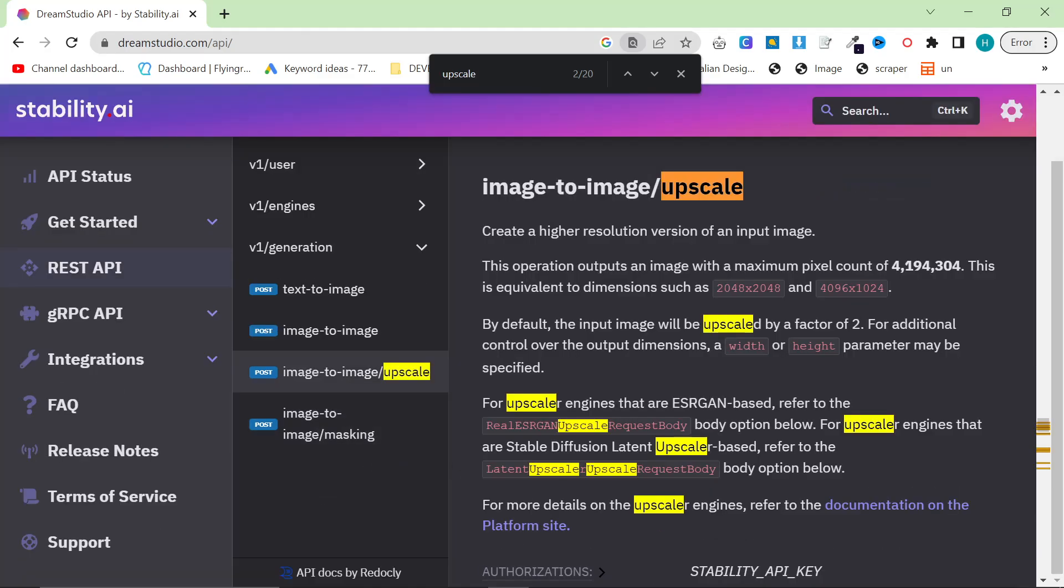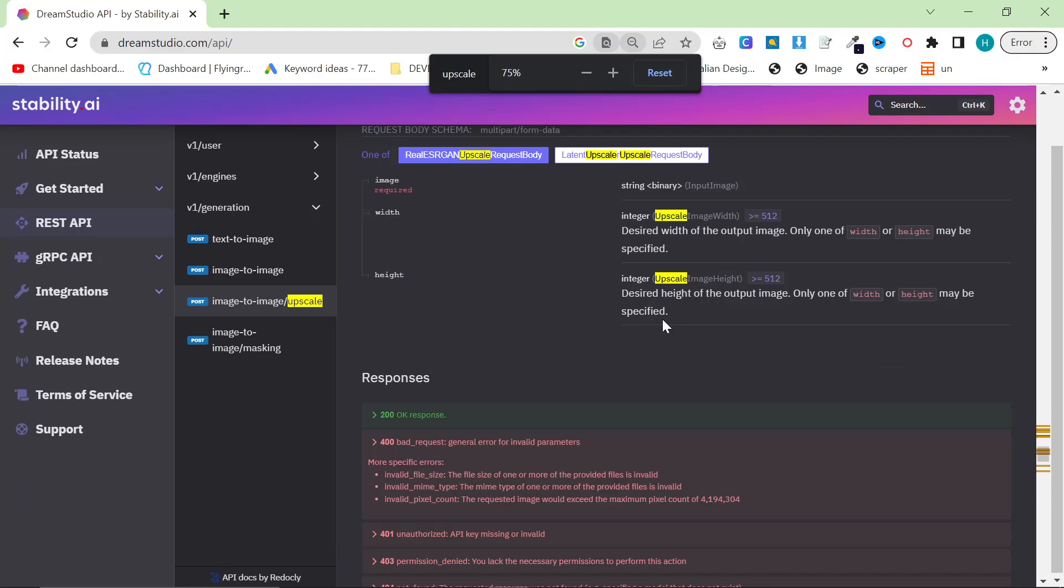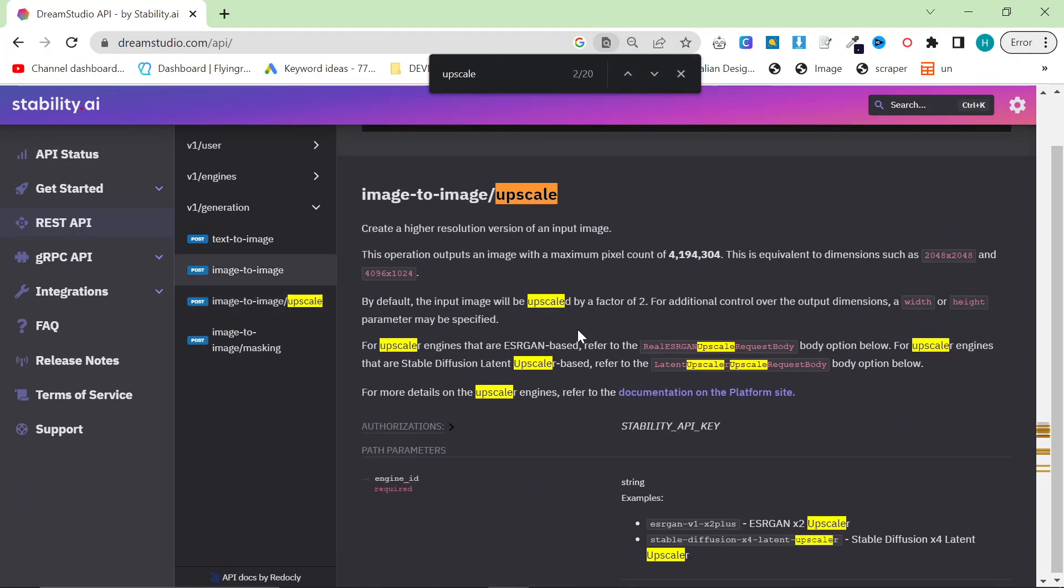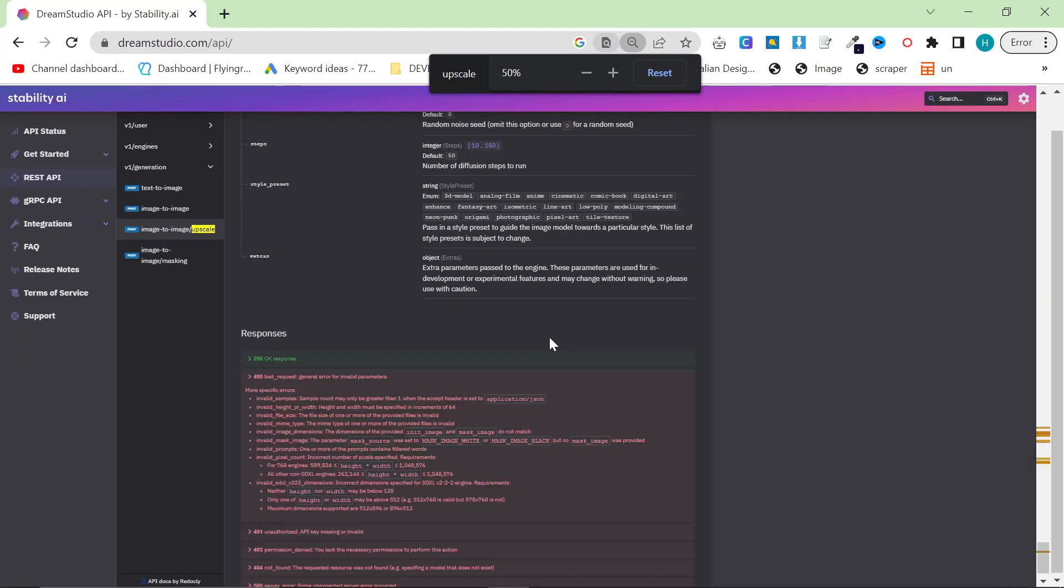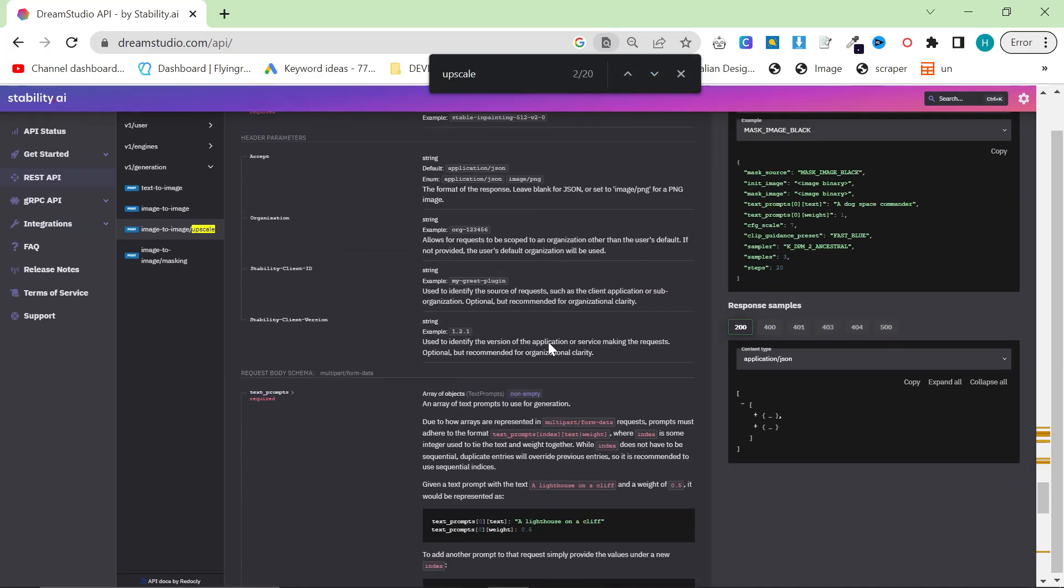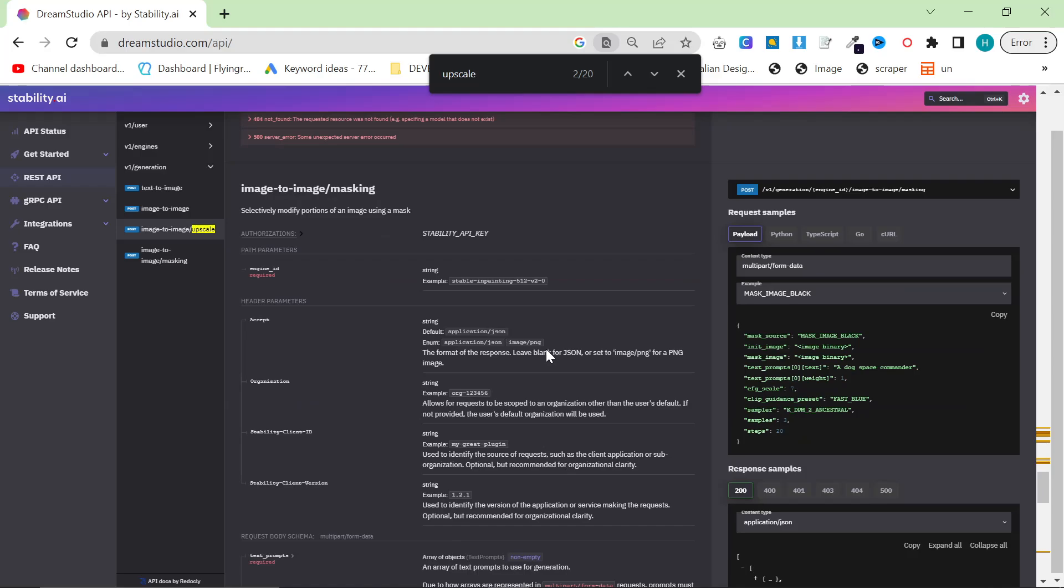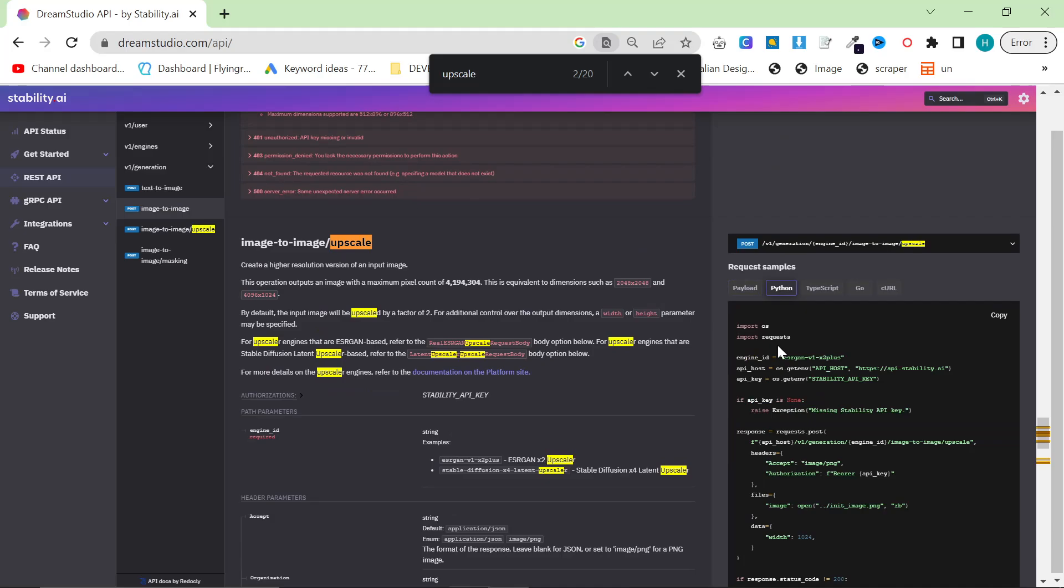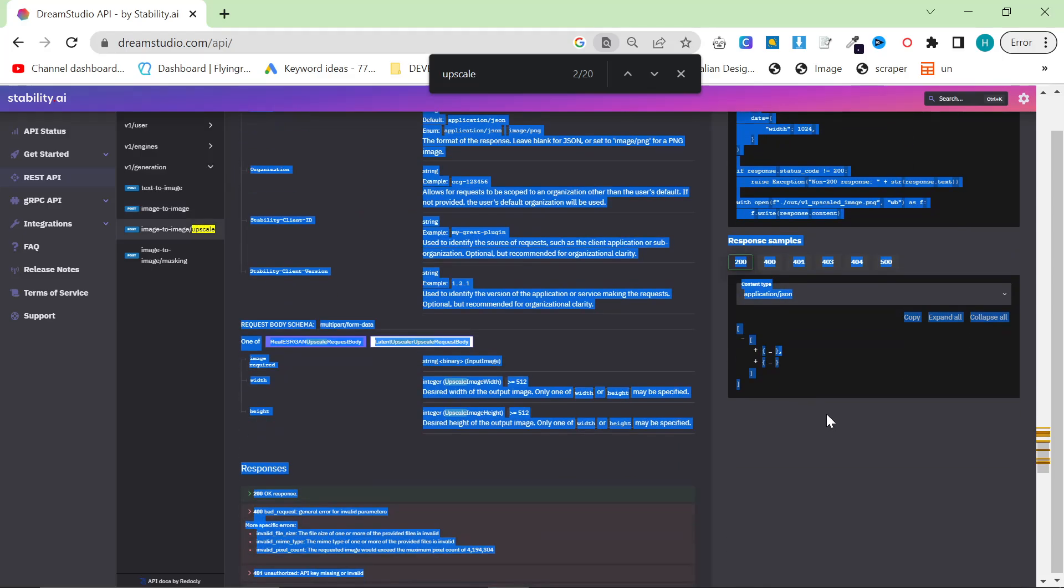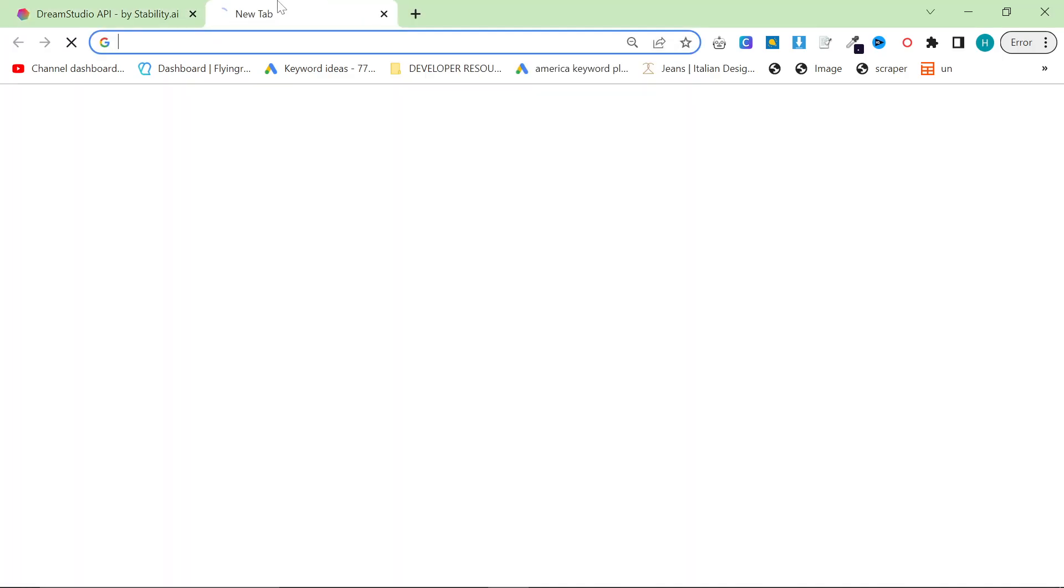This will take you to the image-to-image upscale part of the API. Let's zoom out a little bit, and we basically have everything we need to create an image upscaler right here. What we really need is this information on the right, which is basically the way to make a Python script. So what I'm going to do is I'm going to take all of this information here for the image-to-image upscaler, and we're going to go, obviously,